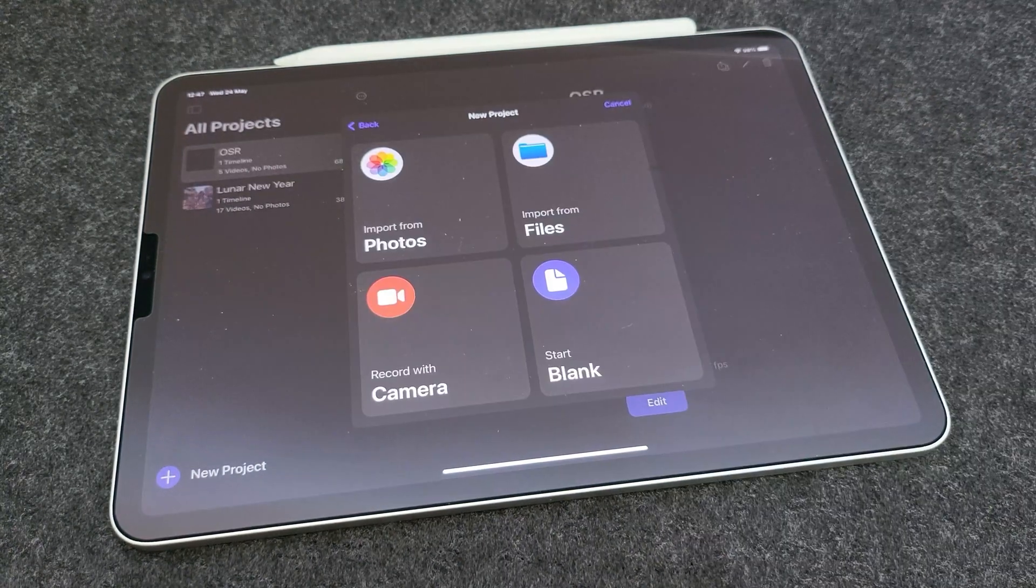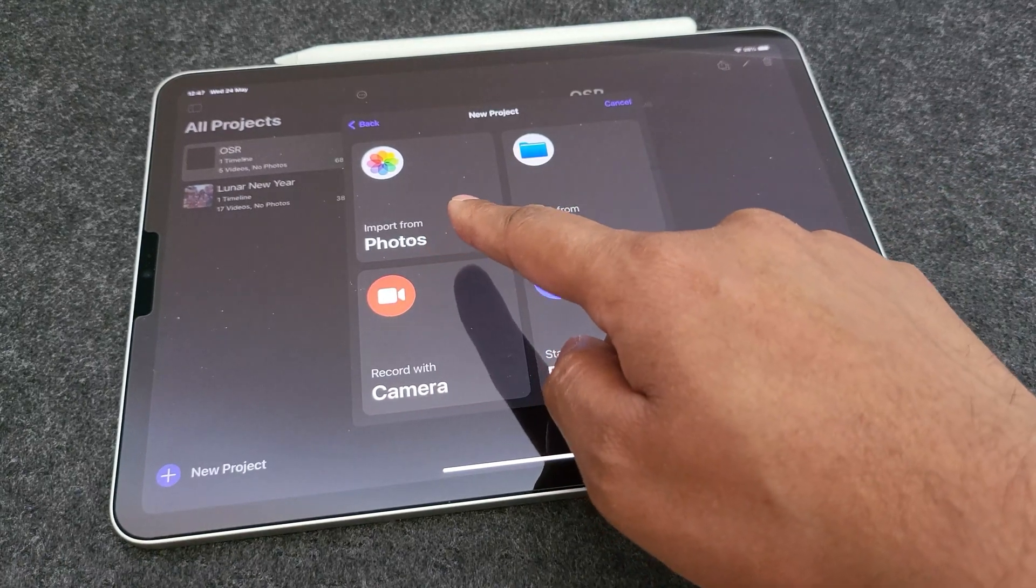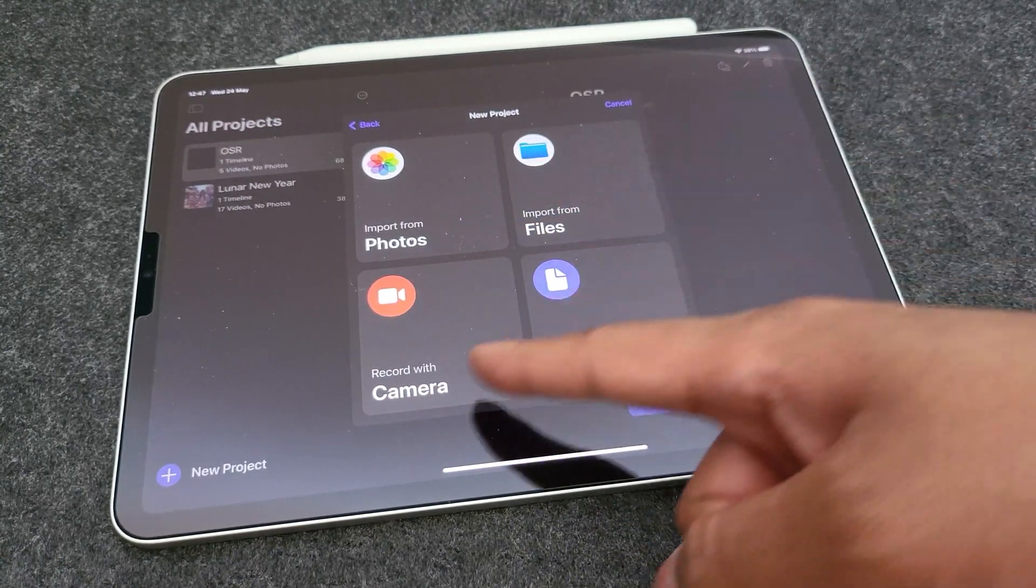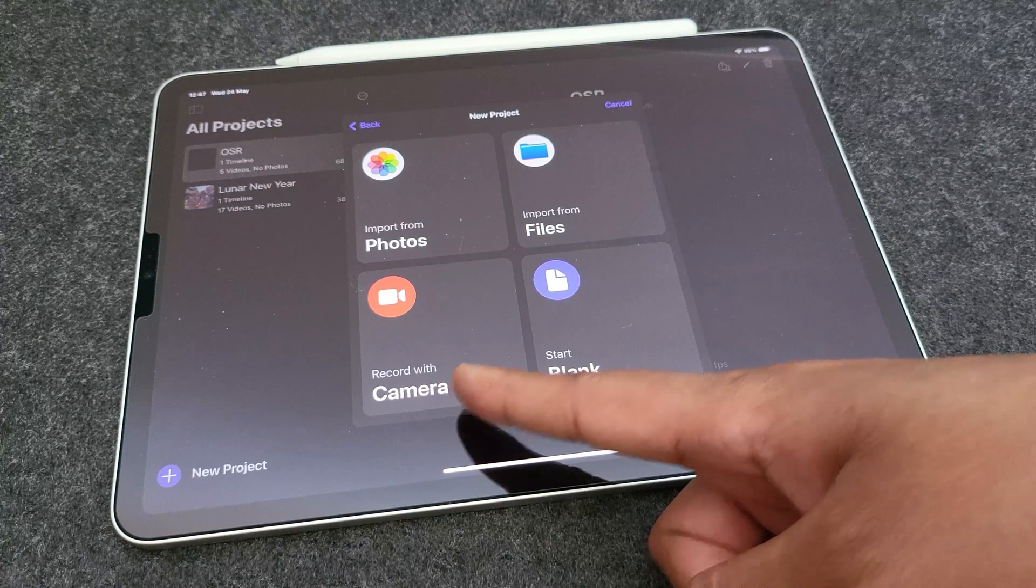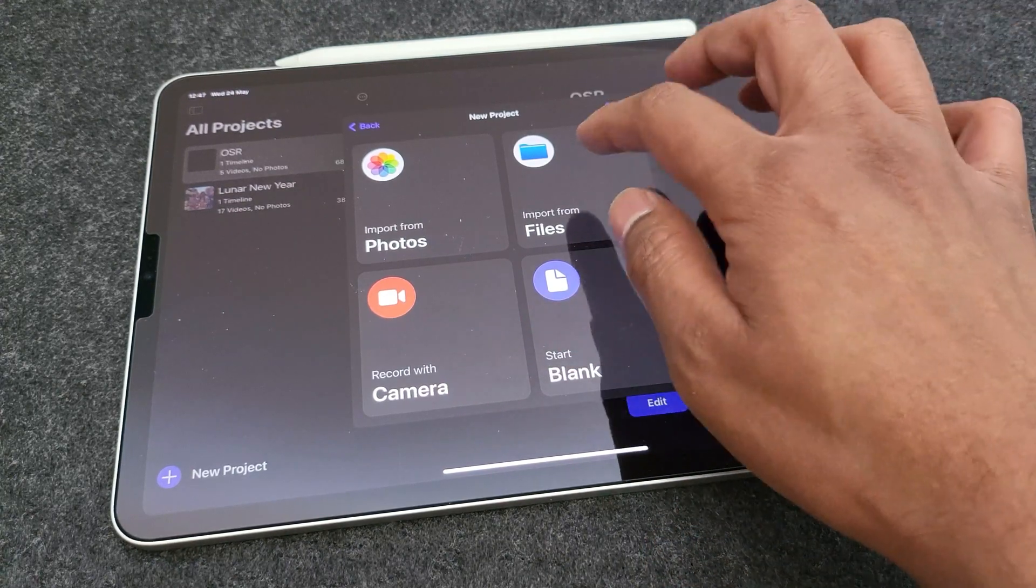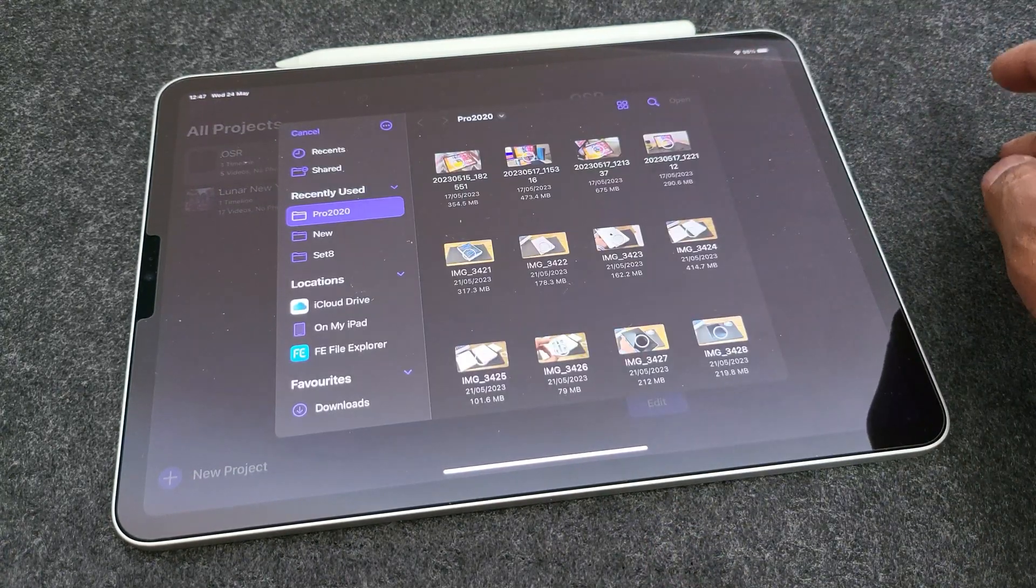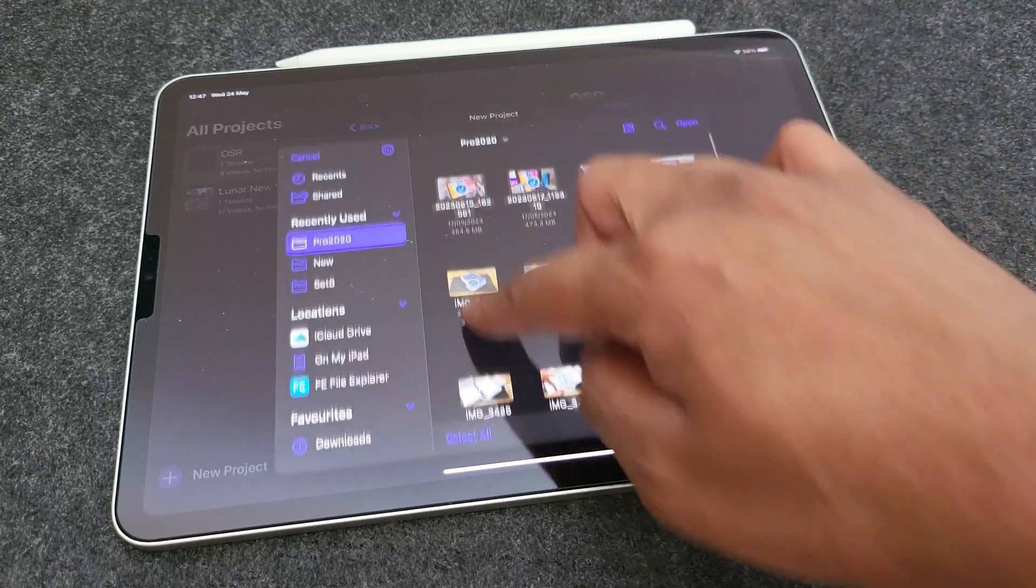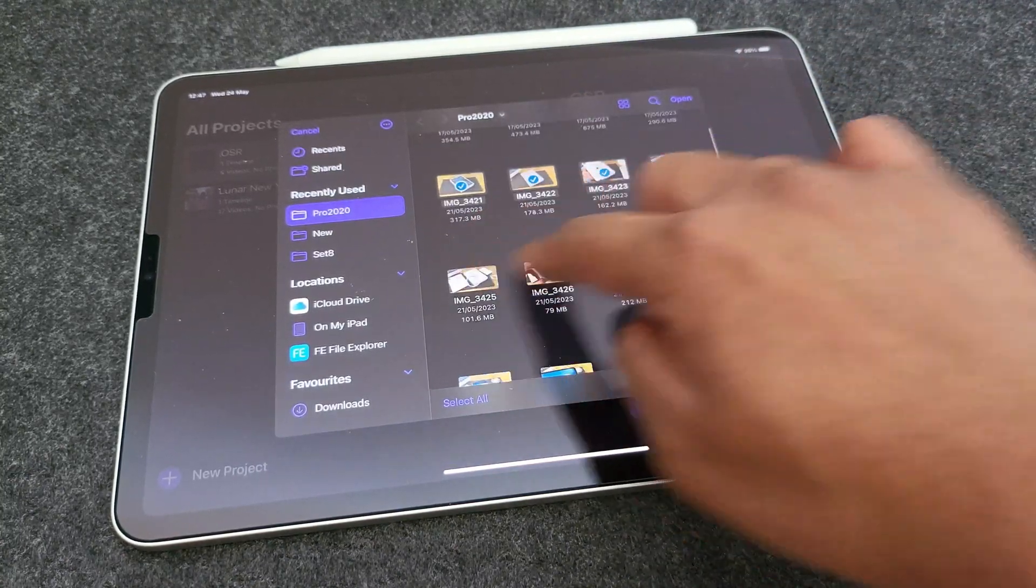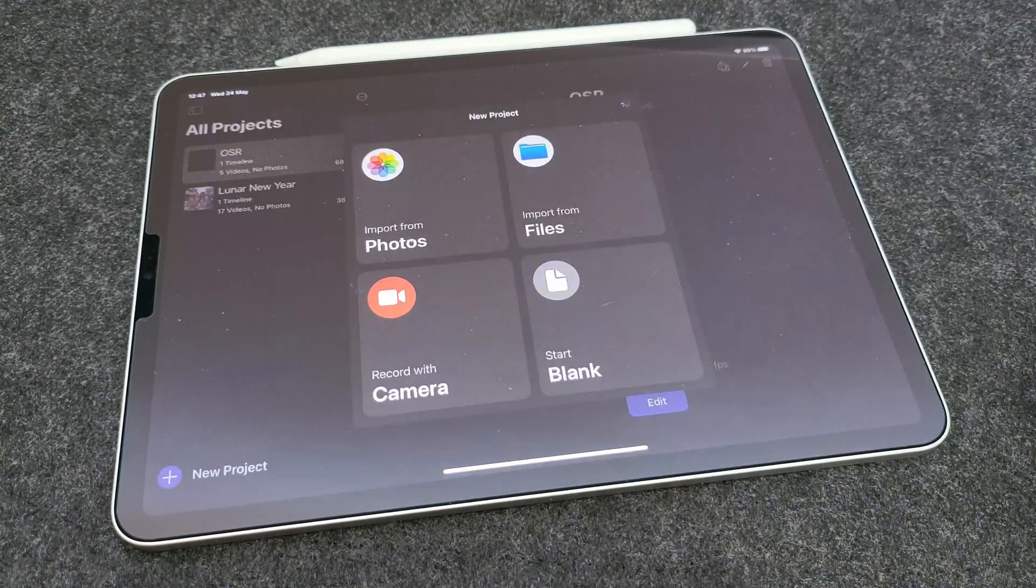You then get to import your project files. You can choose from the Photos app, Files app, the camera or even just add blank. I'll choose all my clips from the files where I've saved for this project along with my voice recording and the background soundtrack as well.